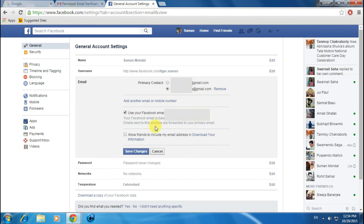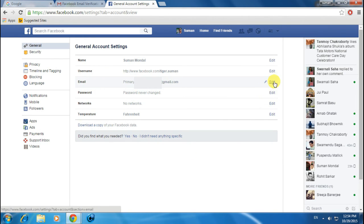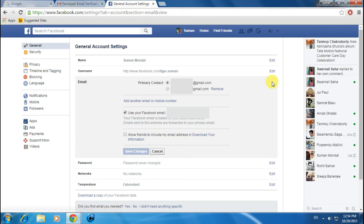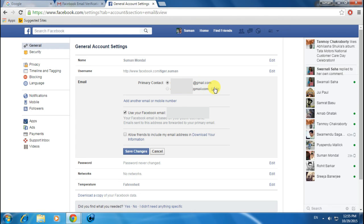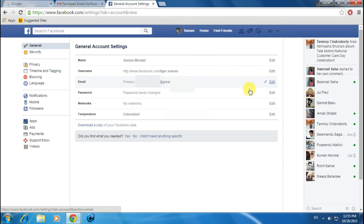It says 'Changes saved.' Now click on Edit button again and remove your old email ID. Click on the Remove button and click on Save Changes.